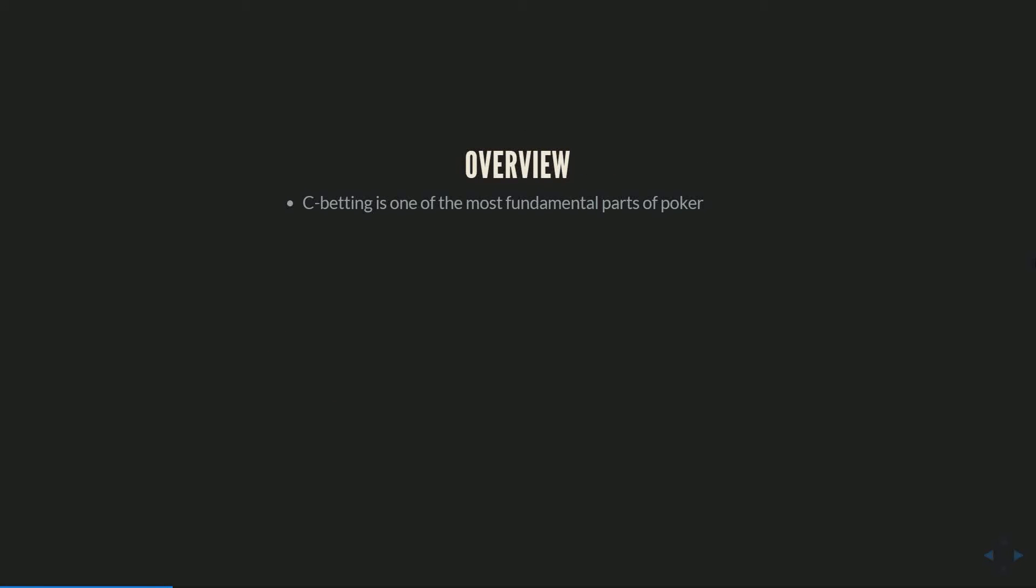As an overview for this pack, c-betting is one of the most fundamental parts of poker, and that's why it's so important to study. It comes up so often, especially if you play a tight aggressive preflop style. Most players check to the preflop raiser almost all the time, so the vast majority of the time that you're acting post-flop, the most common action you're going to face is a c-bet decision.